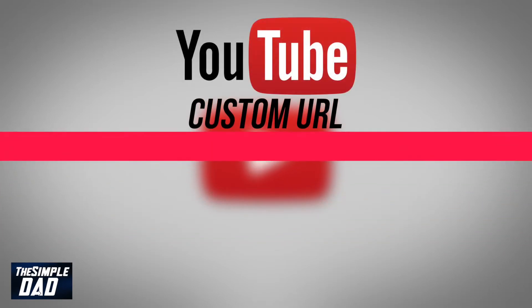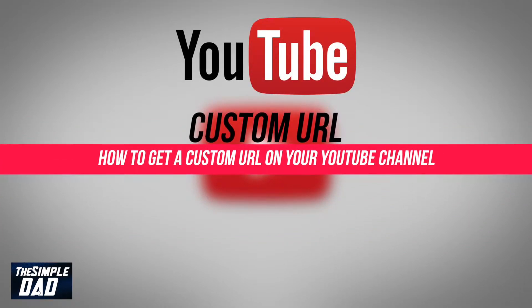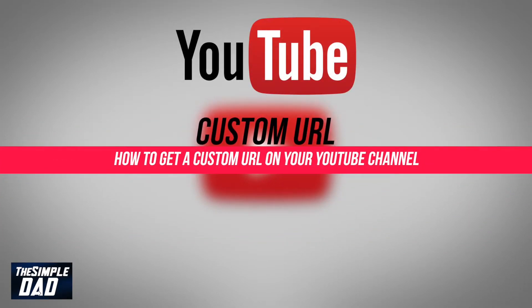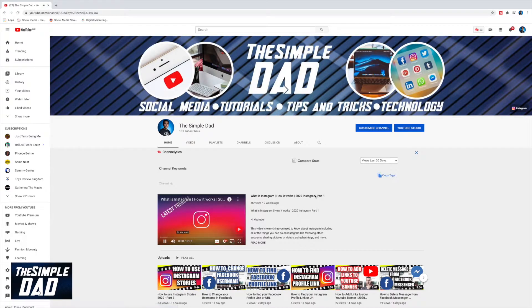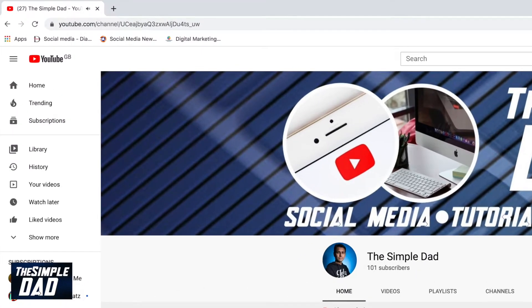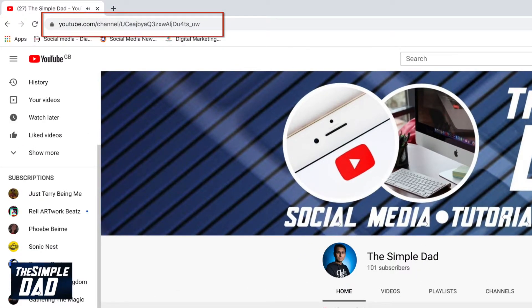Hey everyone, in this video I'll show you how to get a custom URL for your YouTube channel. If you're looking for a custom URL for your YouTube channel, then this is the right video for you. This is great for personalizing your channel URL and also great for sharing it on other social media sites.